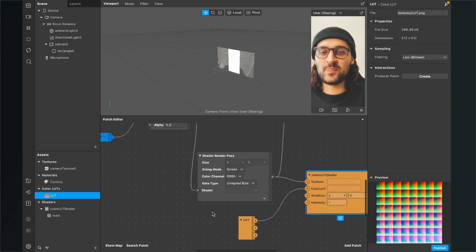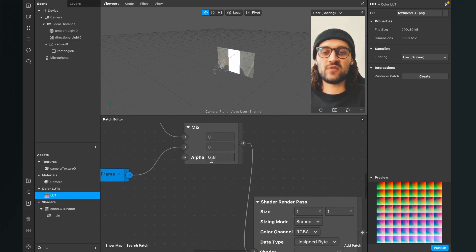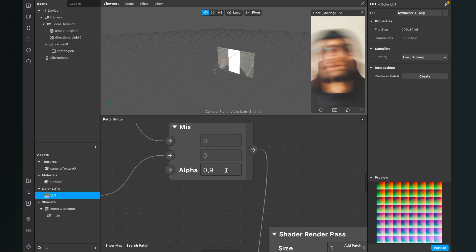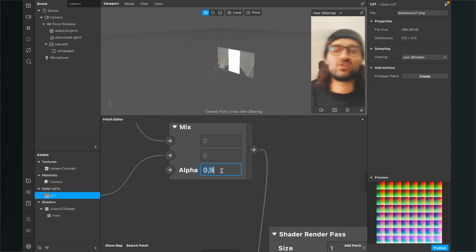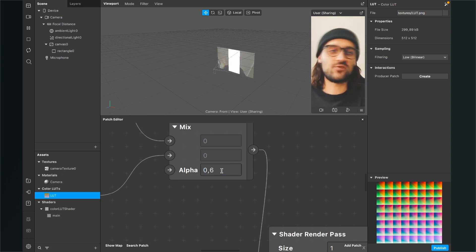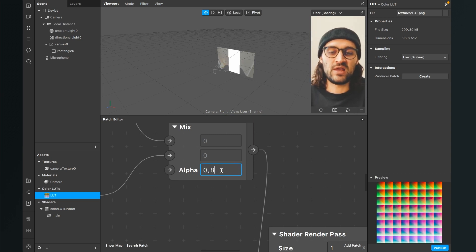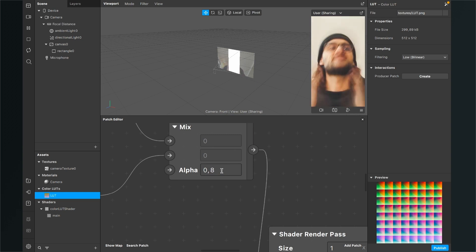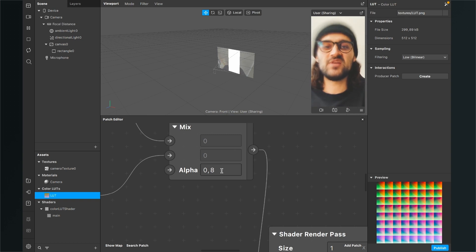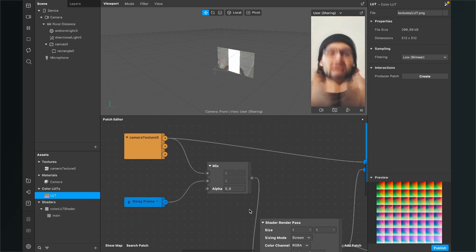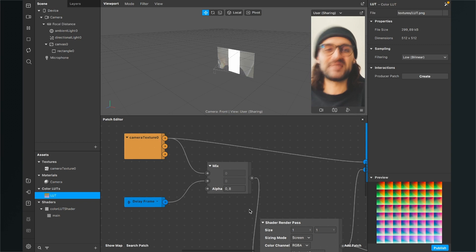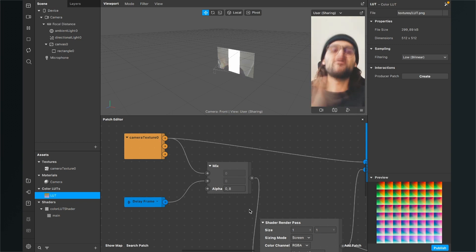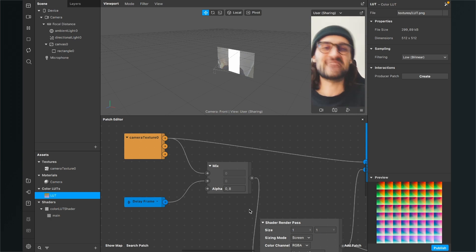You can play around with the mix alpha properties. When you set it to 0.9 the effect will be much stronger, and when you set it down to 0.6 for example the effect will be a little bit weaker. Just play around and find the right setting for your filter. Thanks for watching, I hope I could help you with this video. If so, give this video a thumbs up and if you're new to this channel, subscribe so you won't miss any new Spark AR tutorials. See you in the next video — bye!